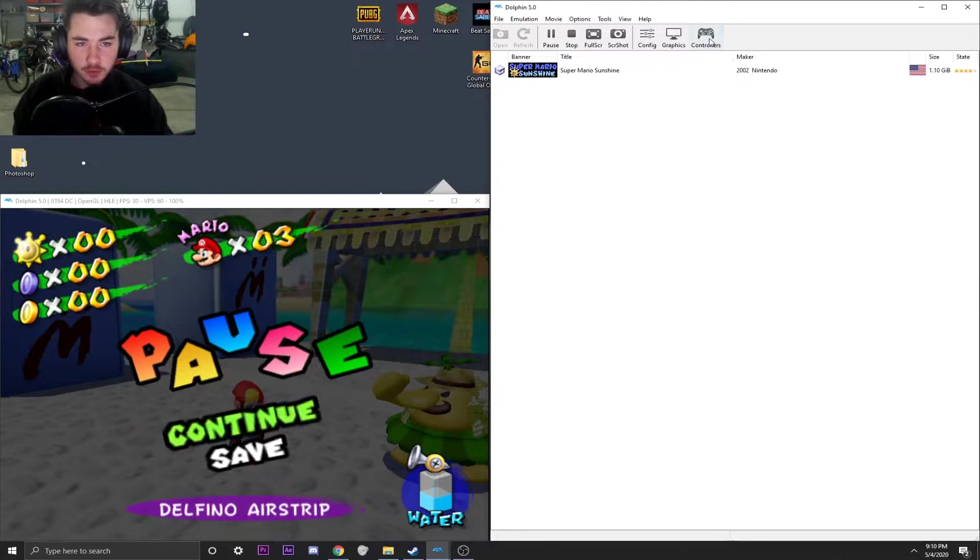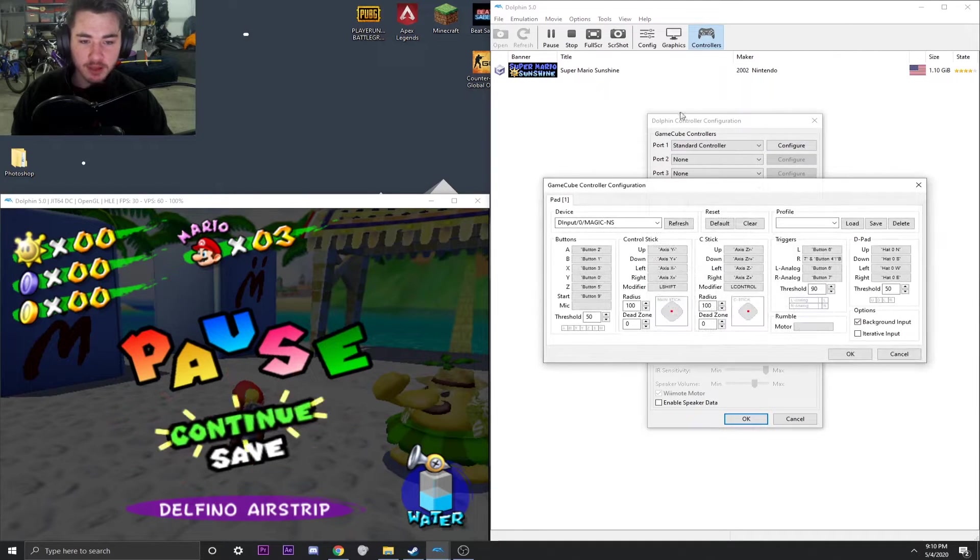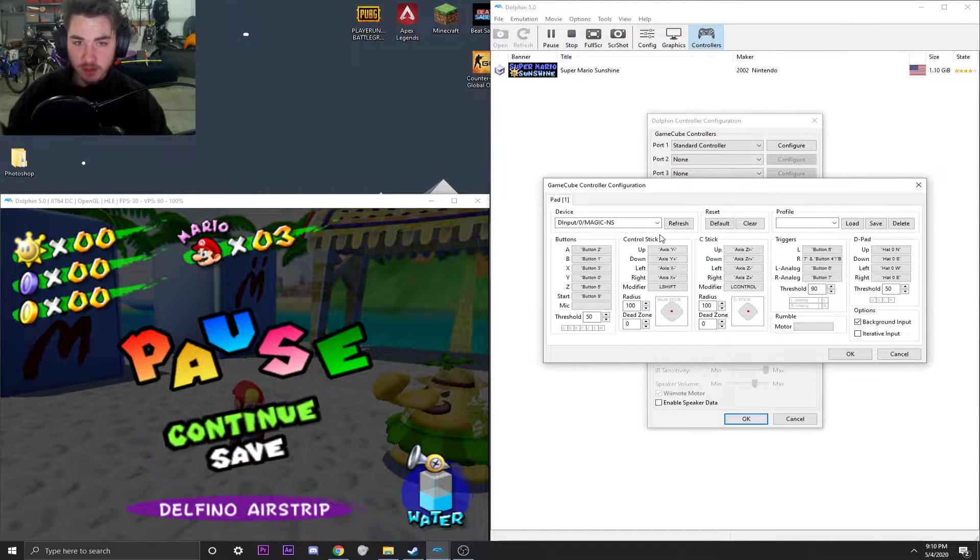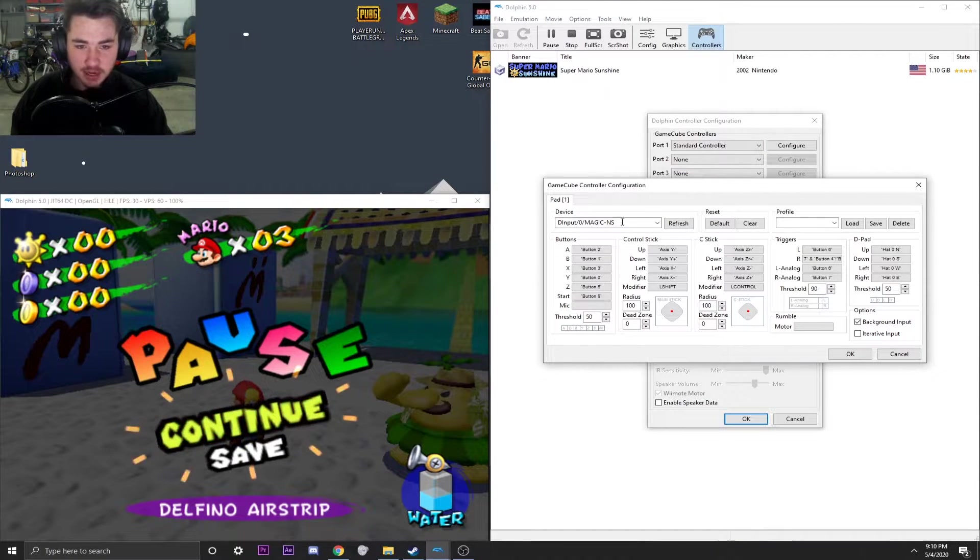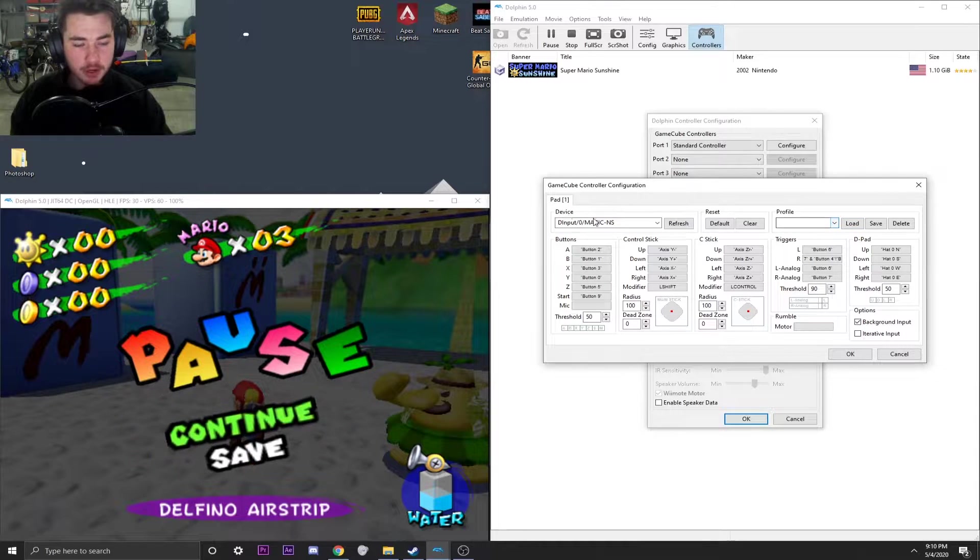Head into controllers up in Dolphin, go to configure, make sure everything is all set up. You got the right input and everything.